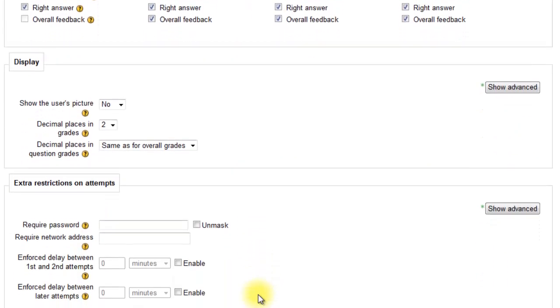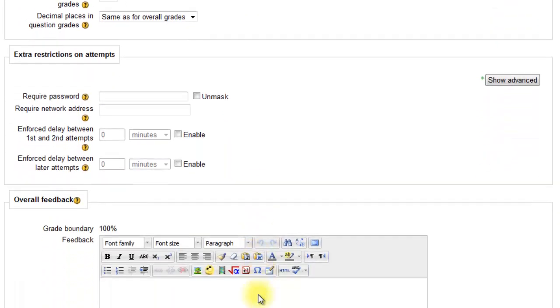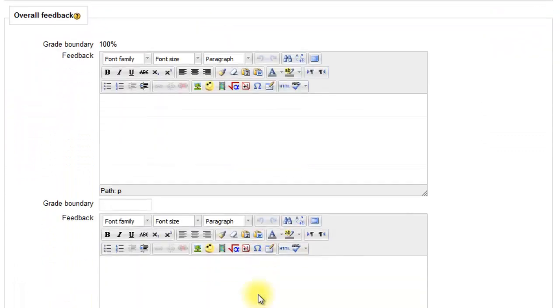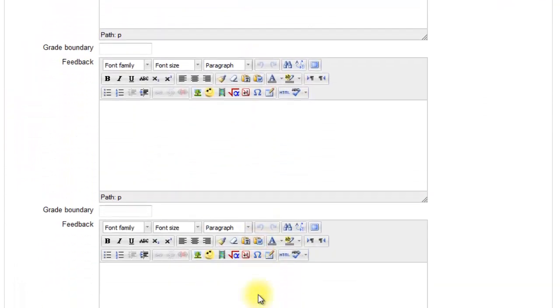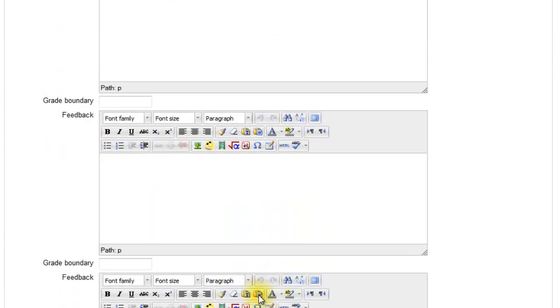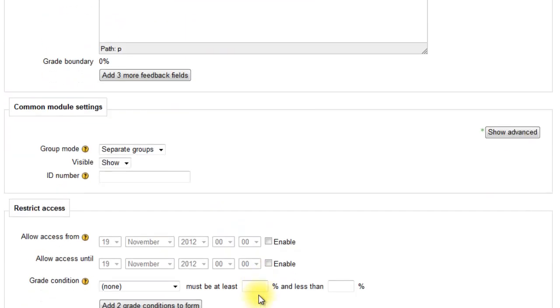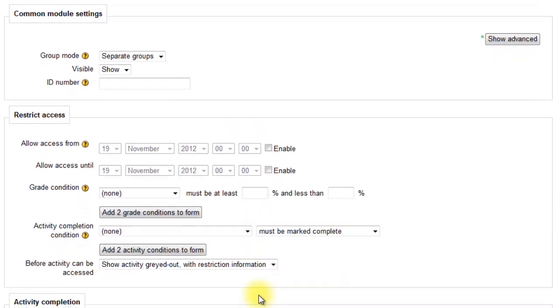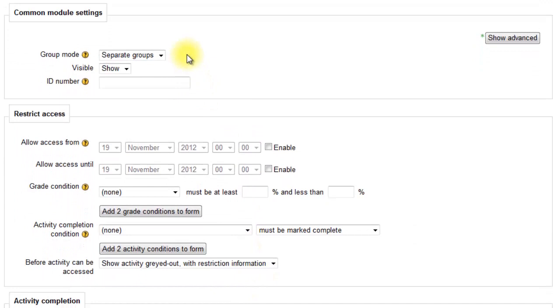You can check through the next couple and decide whether you want to use them. That's where you set your groups. This is where you set your conditional access. So the quiz might only be available once the students have completed a certain amount of work. You do that here.